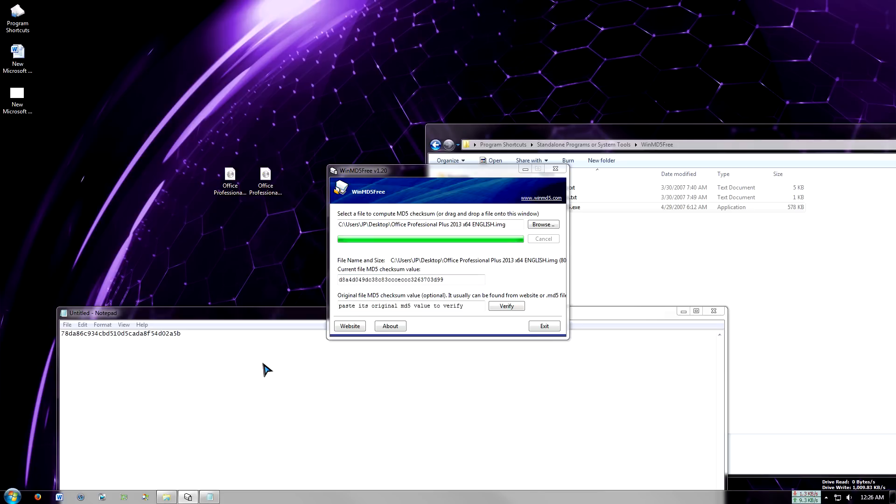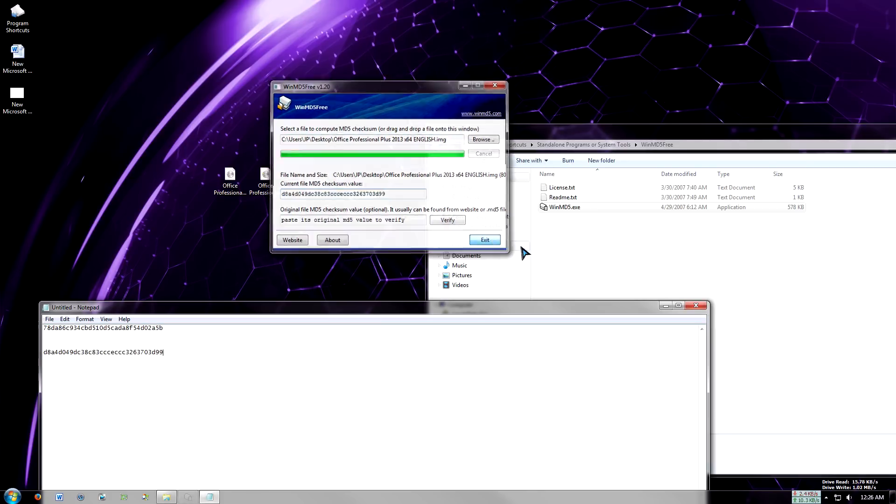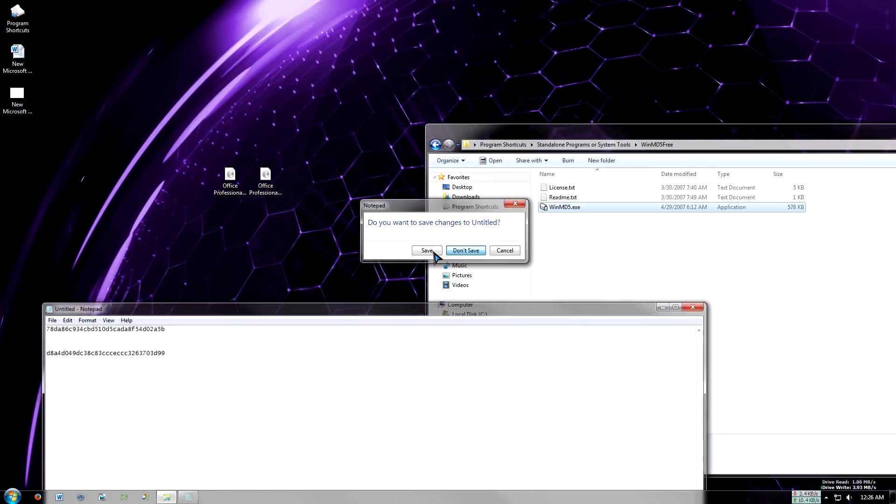And then this is the 64-bit version right here coming up. These two strings right here. Yeah, so these two strings.